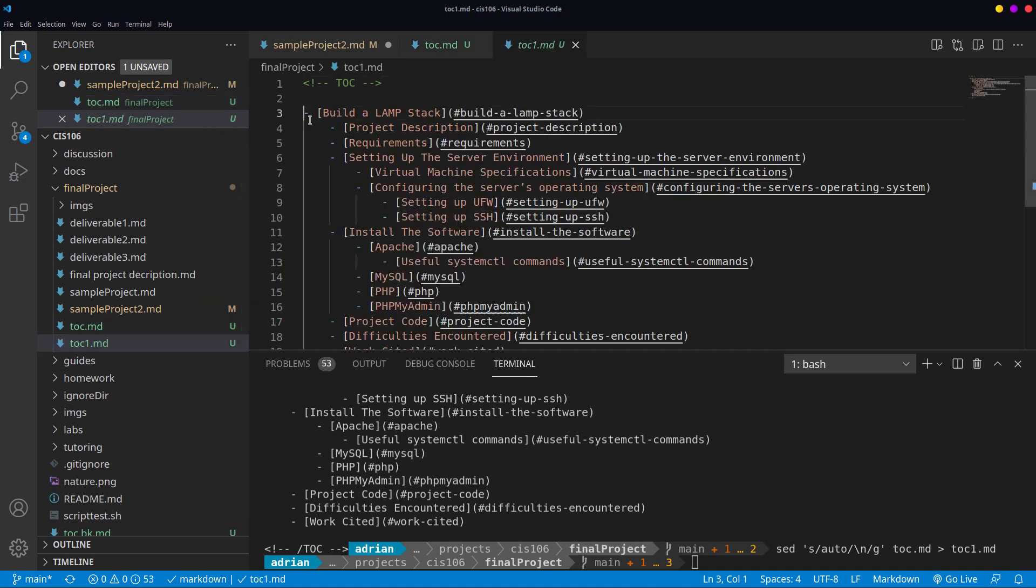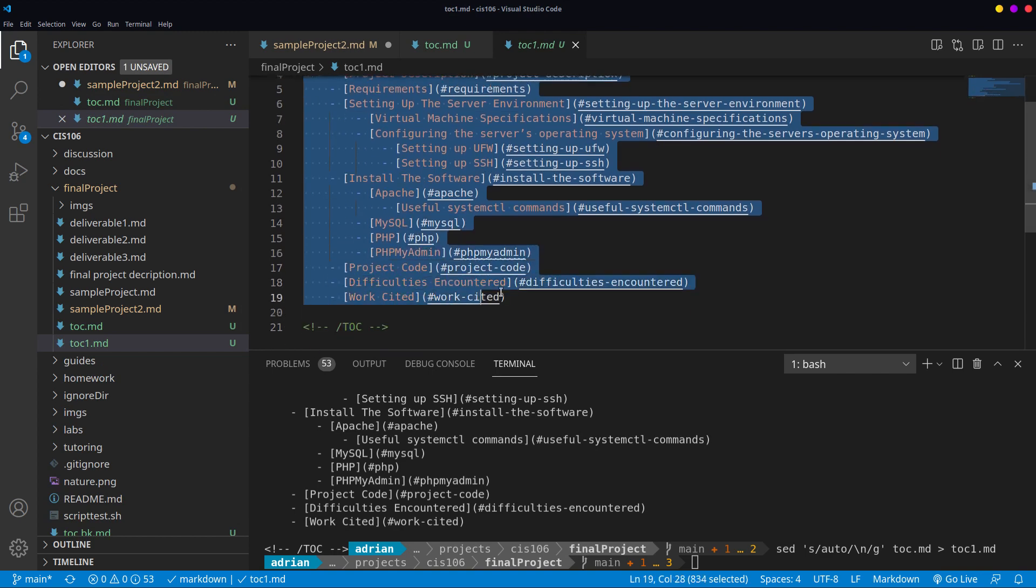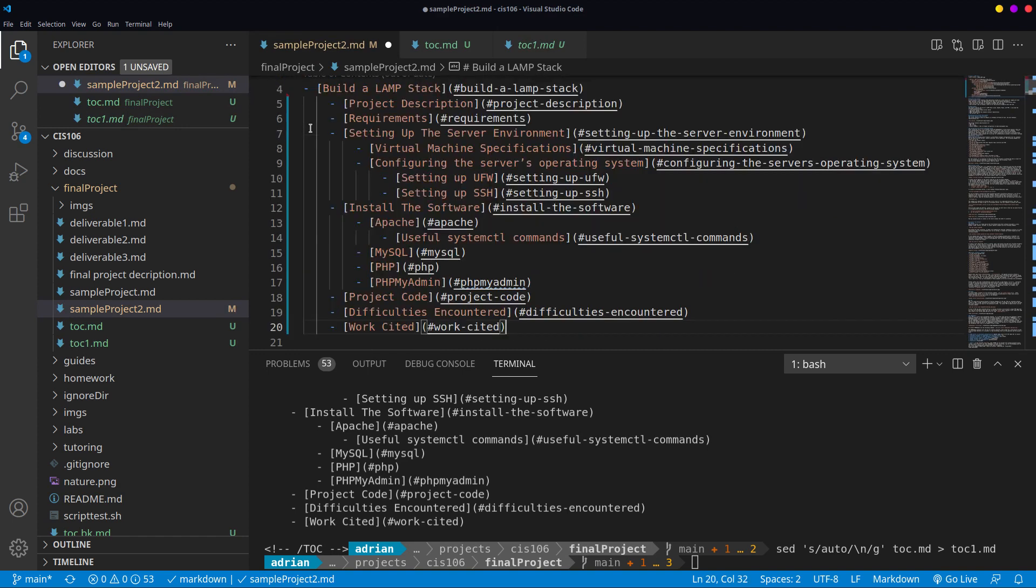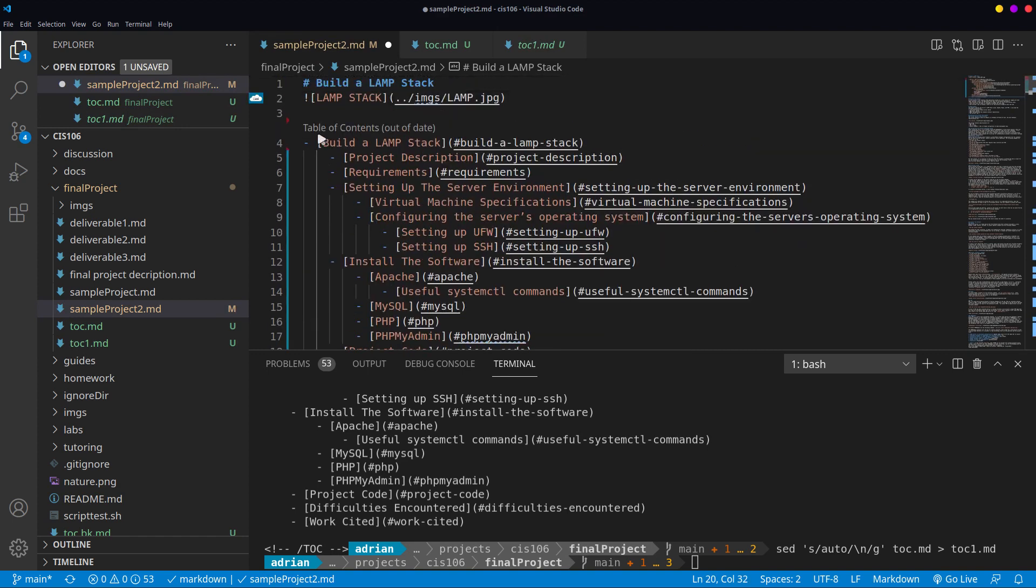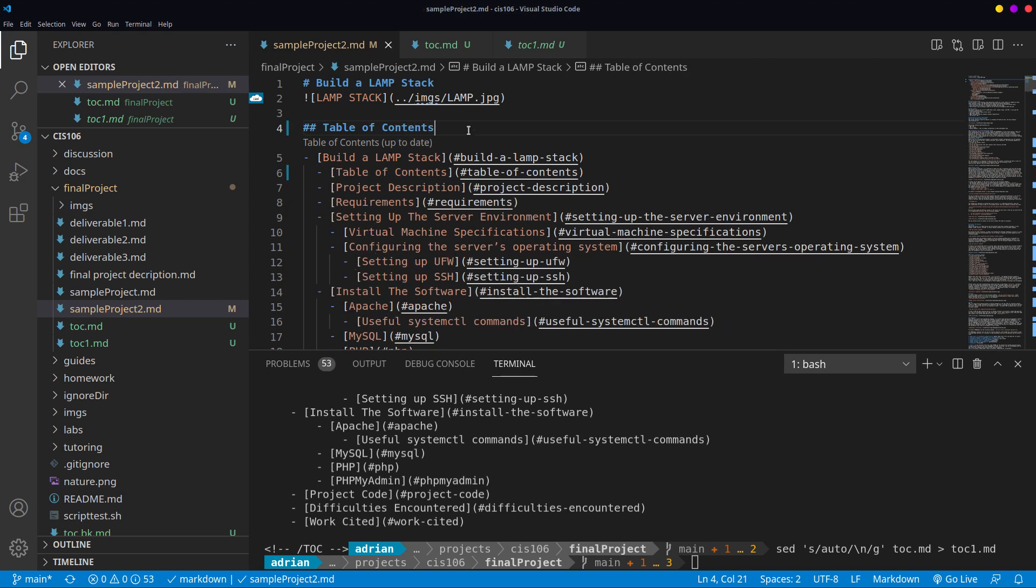I am going to copy this part and paste it in my original document over here in line number four. After that, I am going to provide a new title called table of contents and I'm going to save.